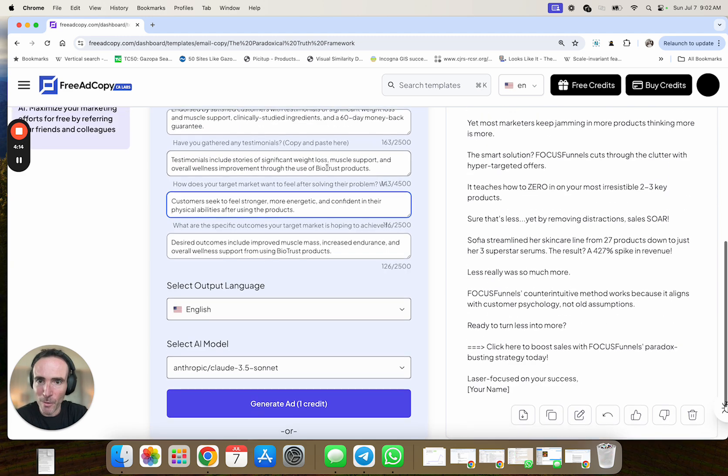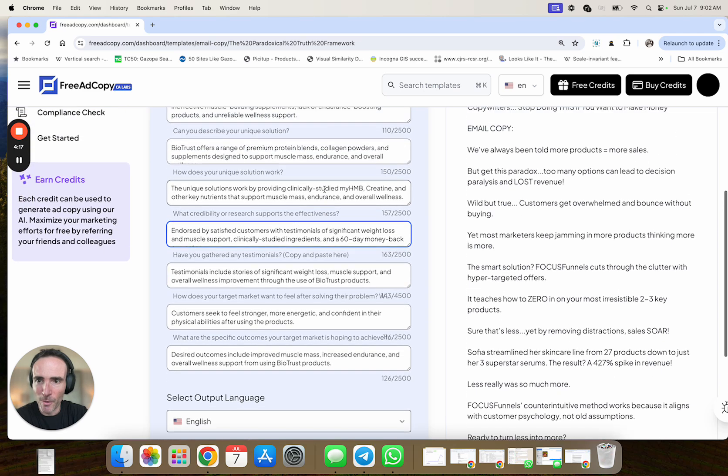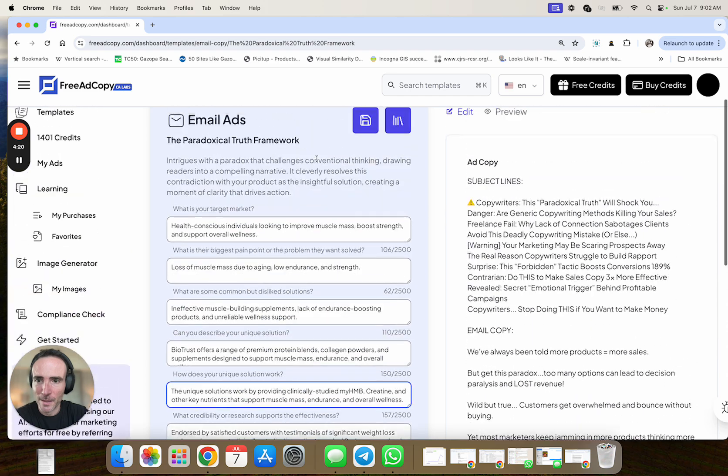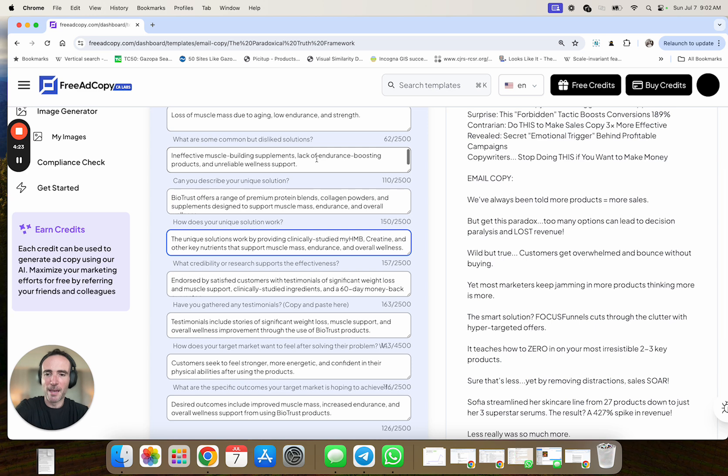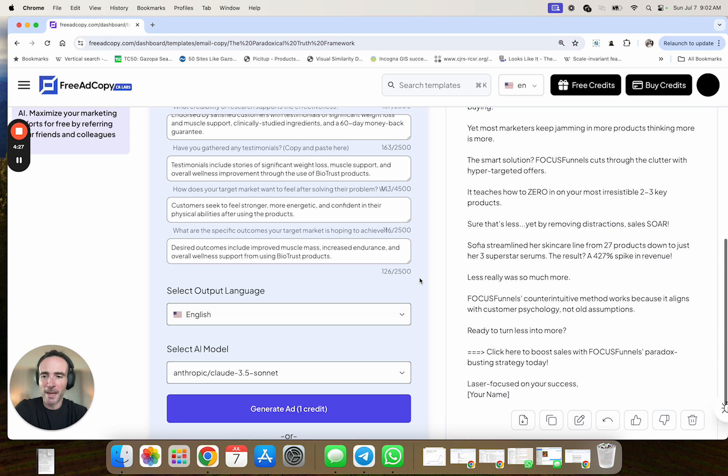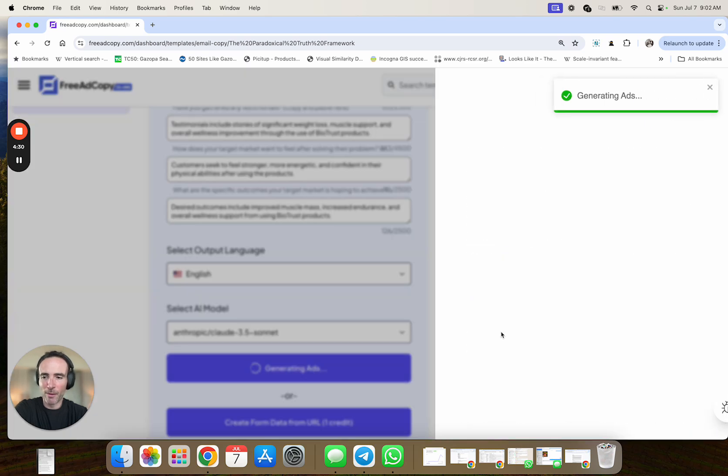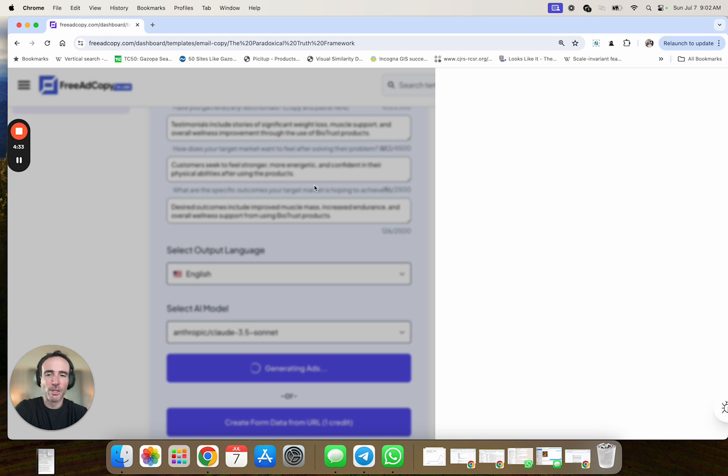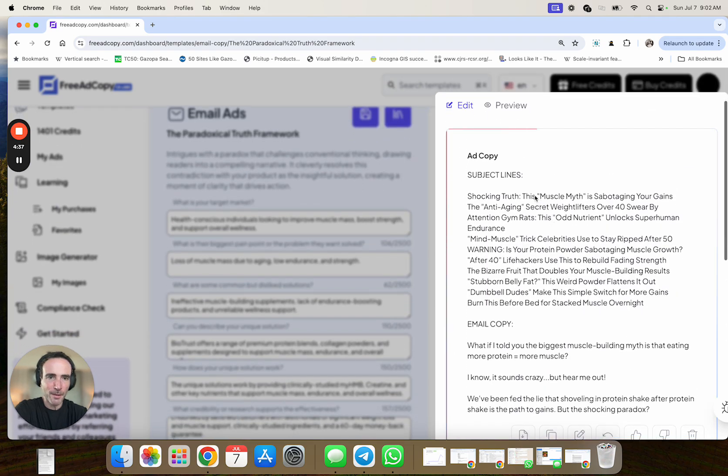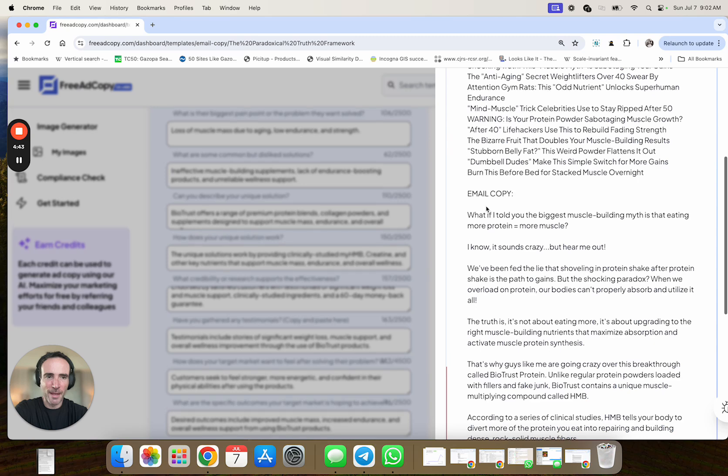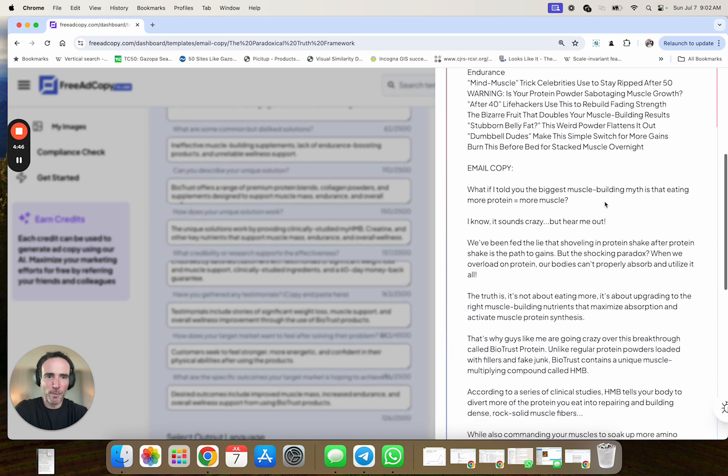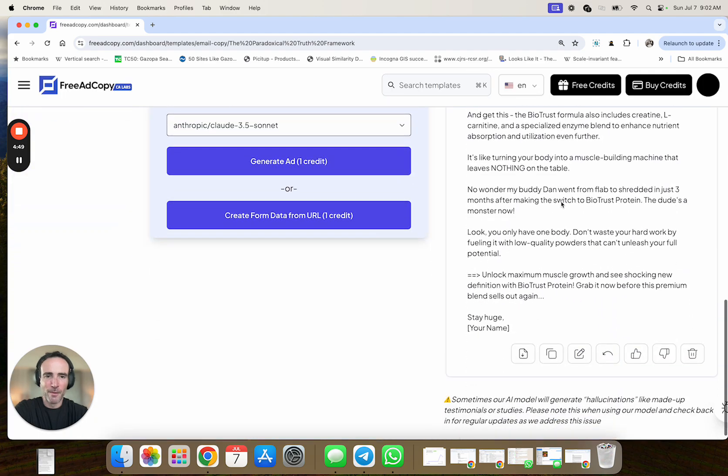Wild but true. Customers get overwhelmed and bounce without buying. Yada yada. So, we'll call it action here. And what's also nice is you can click save and you can save that input. So, do that here. Let's say, website example 7724. That's what I'm making this video. So now you have that, but let's say you want to do it for a physical product.